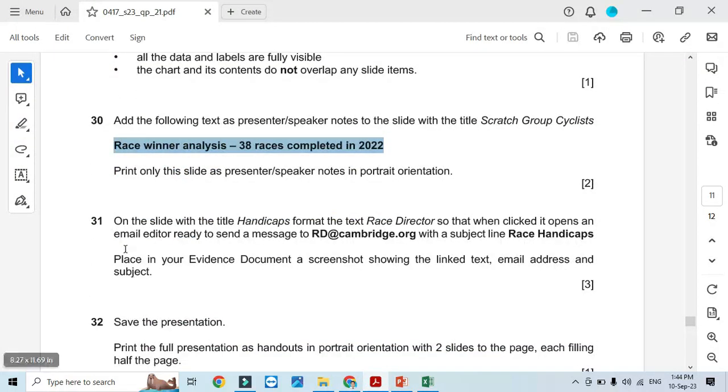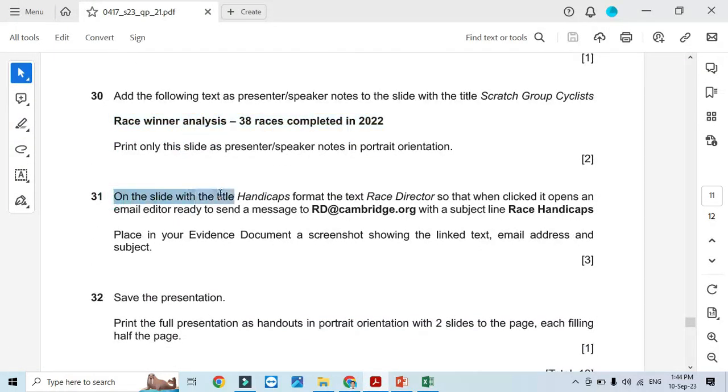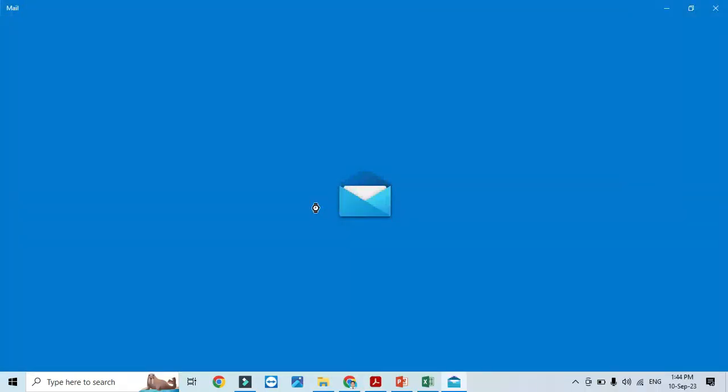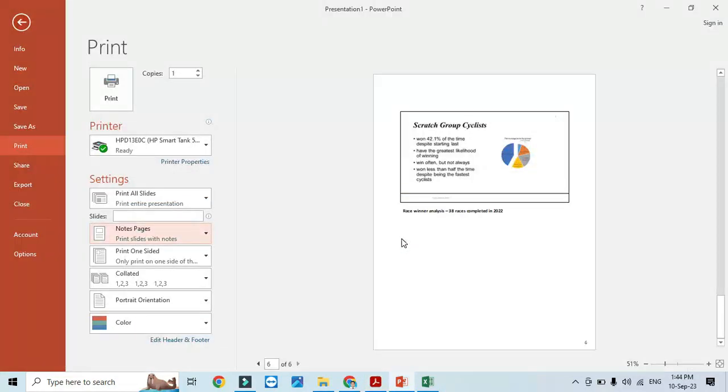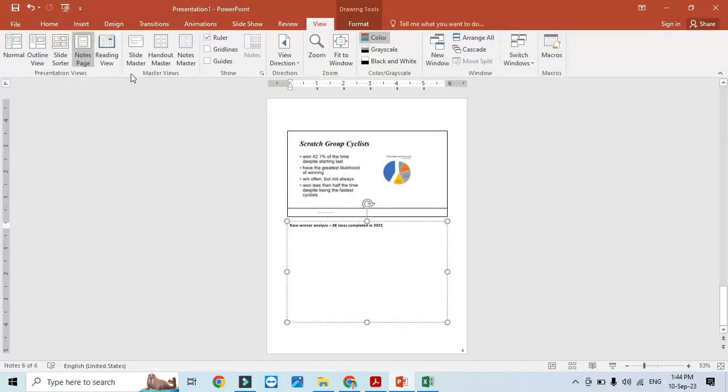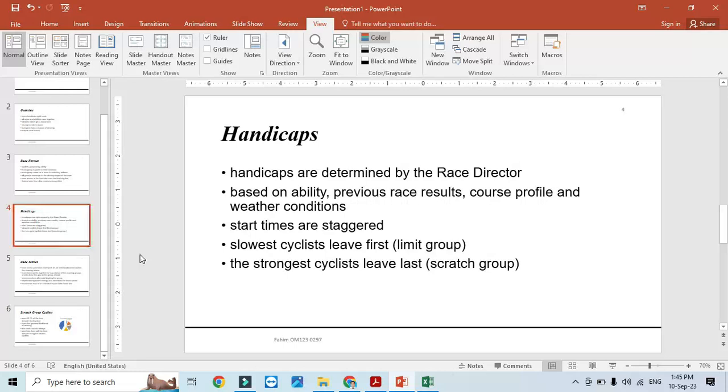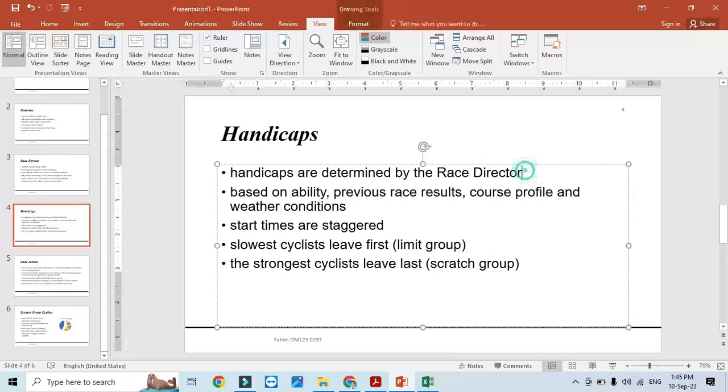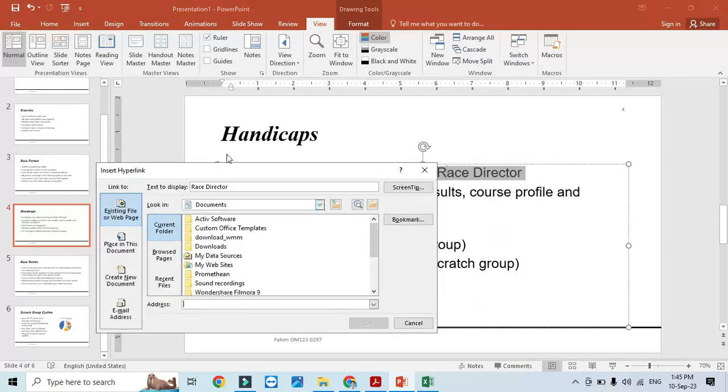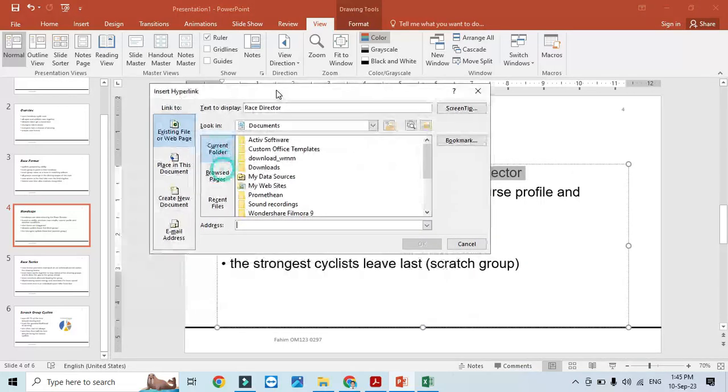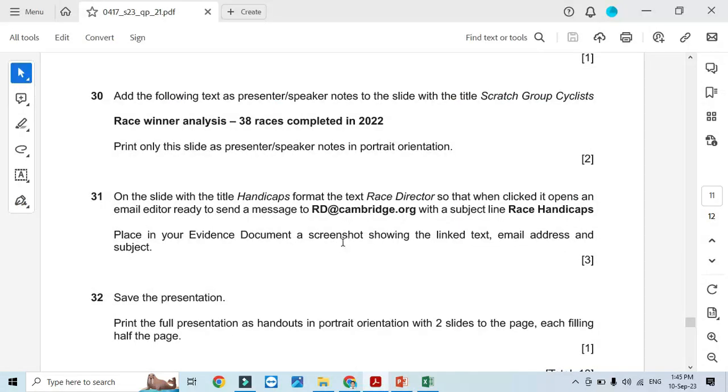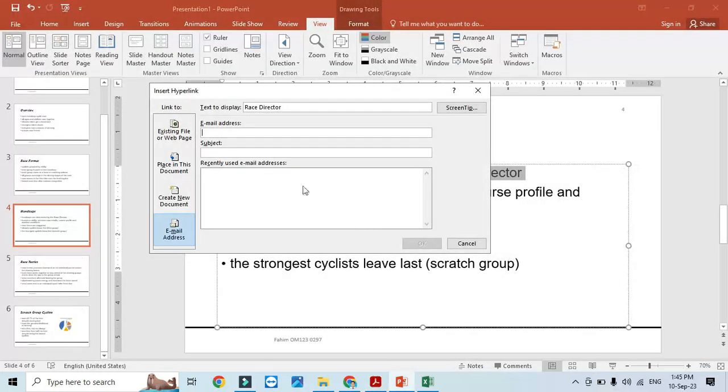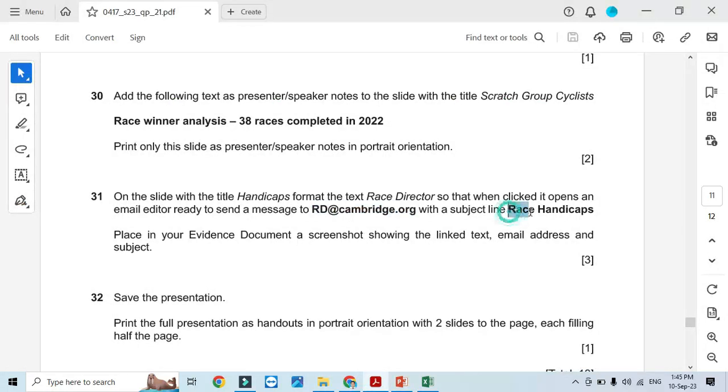Only on the slide with the title 'Handicap', format the text 'race director' so that when clicked it opens an email editor ready to send a message to this email. We'll select the handicap slide, select the text, and make it a hyperlink to send an email to rd@camry.org with the subject line 'Race Handicaps'. Click OK.